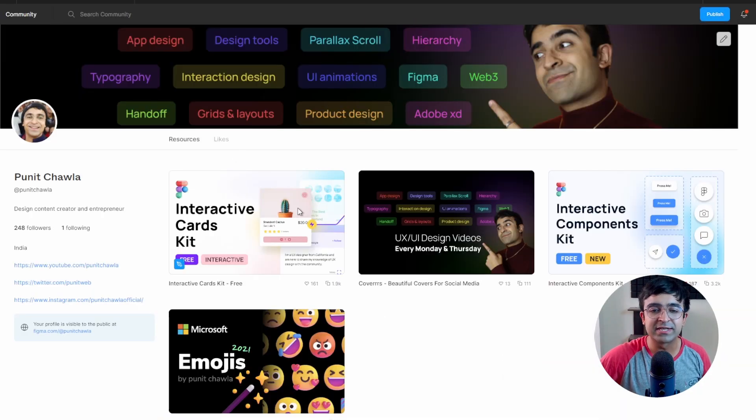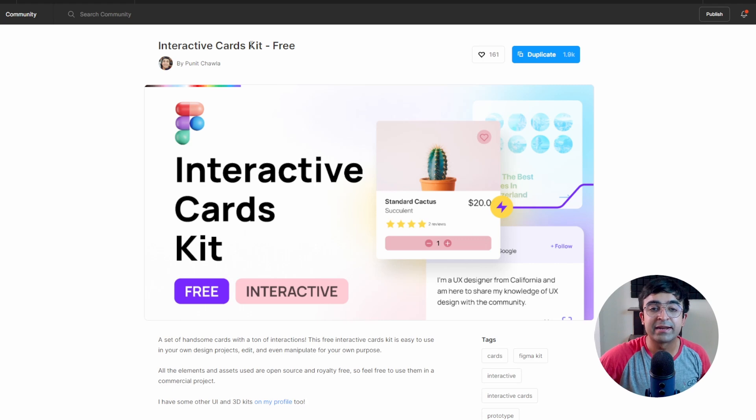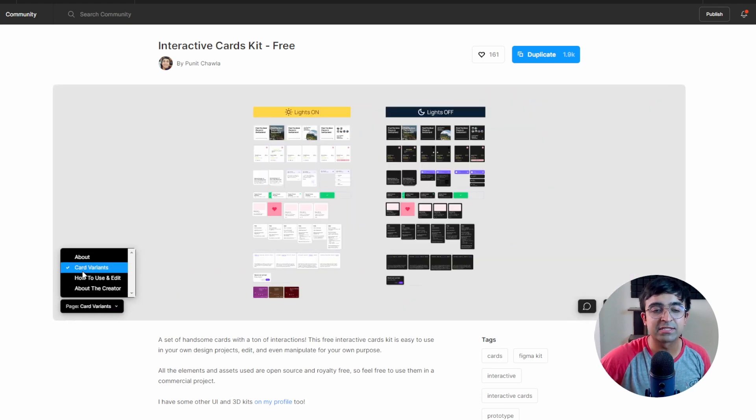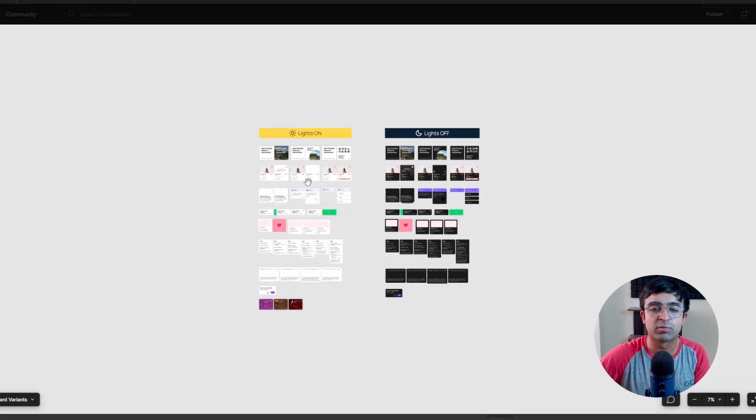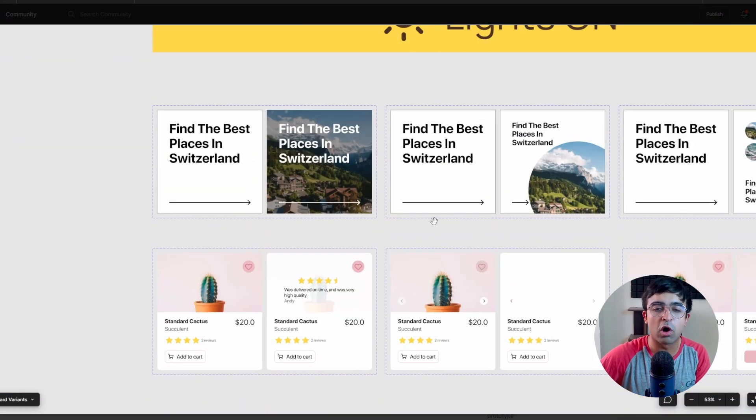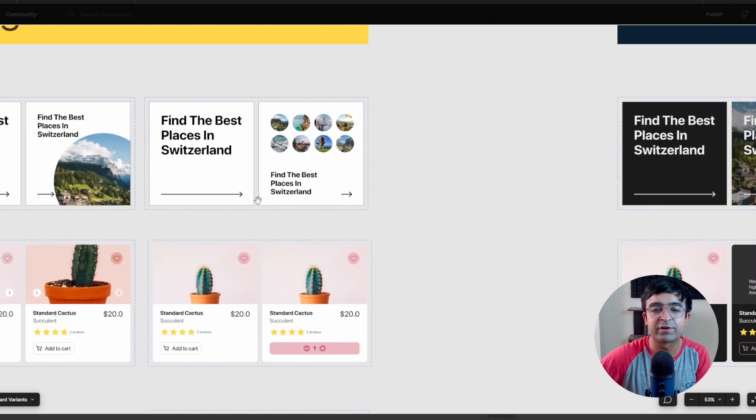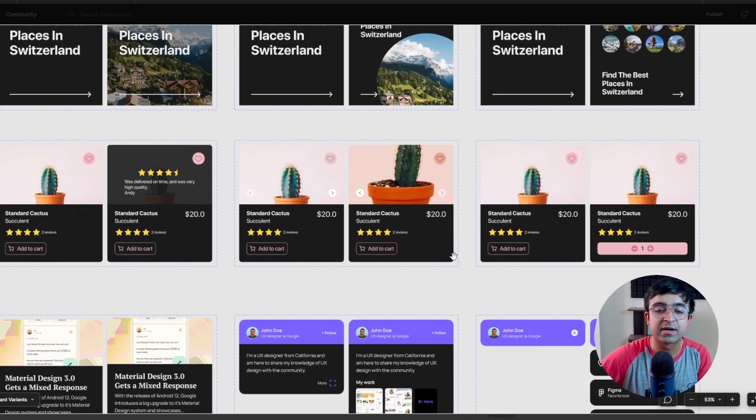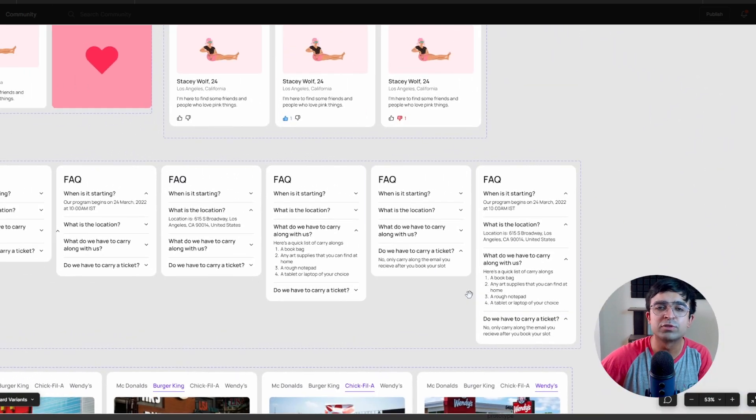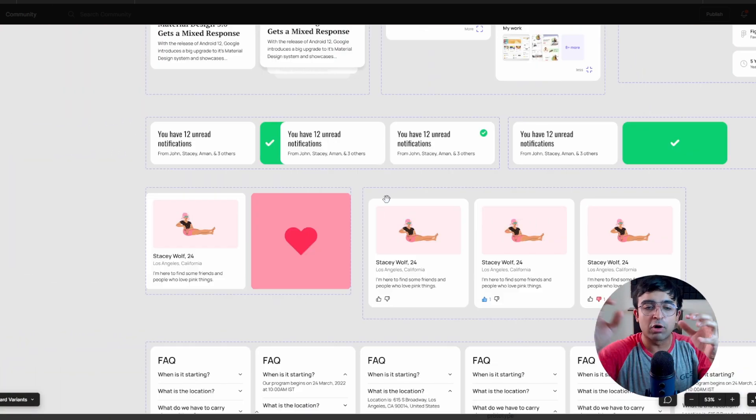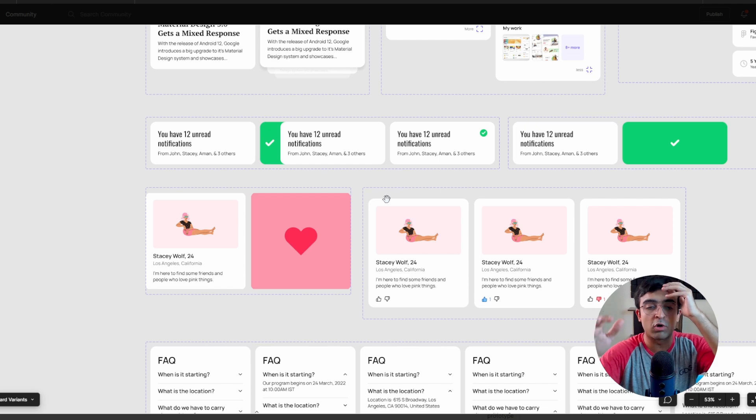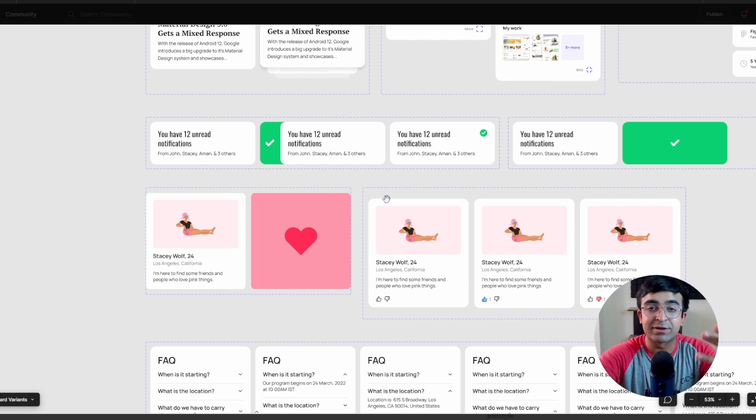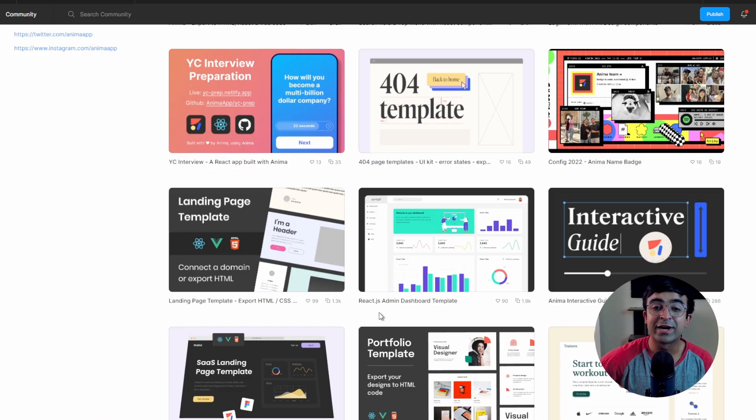Apart from that, I have another one which I recently uploaded. It's called interactive cards kit. Now this interactive cards kit has a lot of card variations, both light and dark mode, all which are animated. So you'll find all the different animations with these cards, both light and dark mode, and you'll be able to reuse it in any of your projects. So all of these things have been done using auto layout, so you'll just simply have to replace content or add new content to start animating.